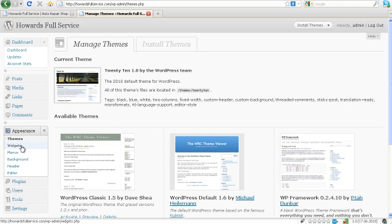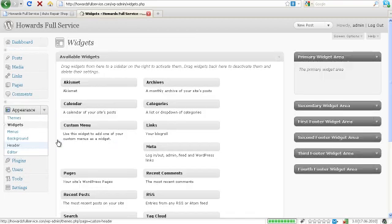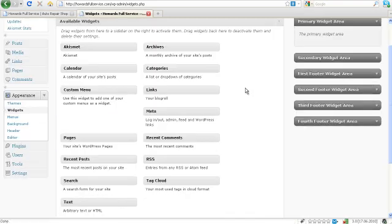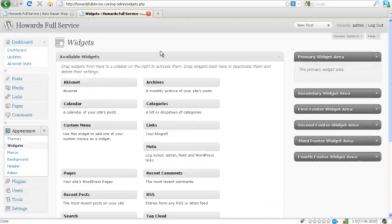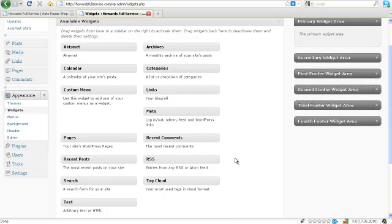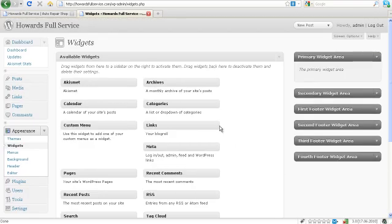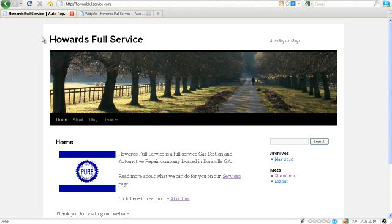The next thing we have is widgets. Click on widgets and you're going to see a list of default widgets that are available to us. These come with WordPress and they allow us to do different things throughout the site. So let's head back over to our website real fast.